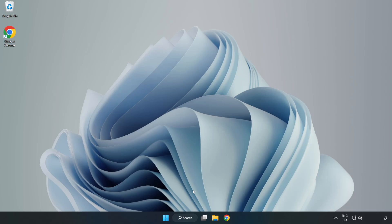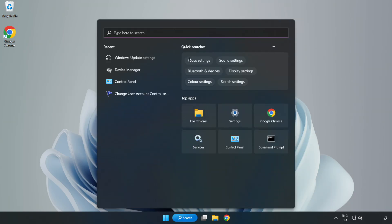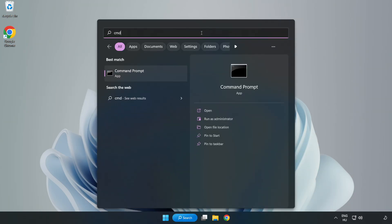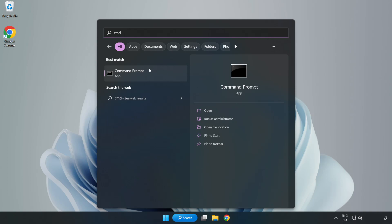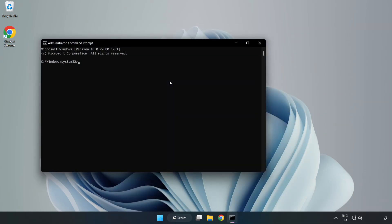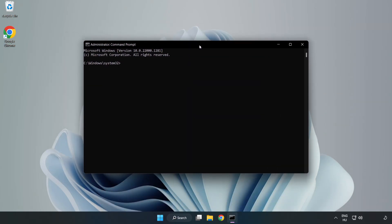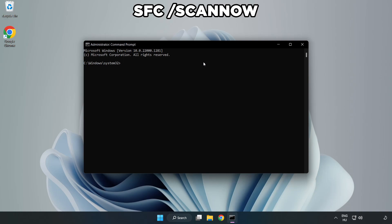Click the search bar and type CMD. Right-click Command Prompt and click Run as Administrator. Type SFC space scan now.